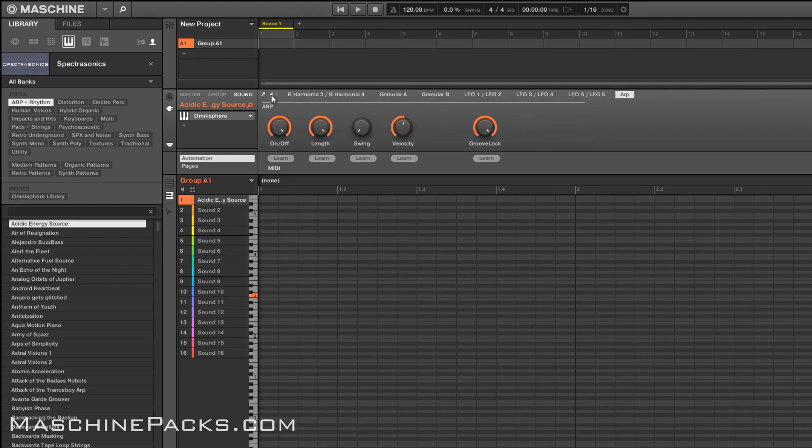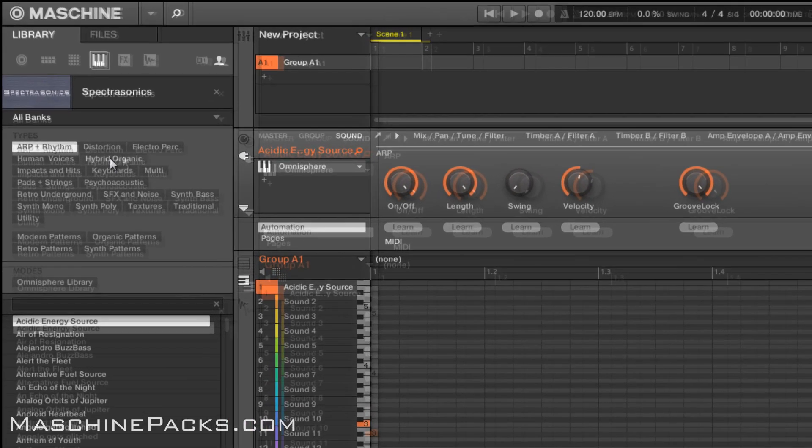So all that stuff that you can control directly from the Machine controller. And of course if you're using any of the Native Instruments keyboards inside a Machine you can control that stuff directly from the keyboard as well.